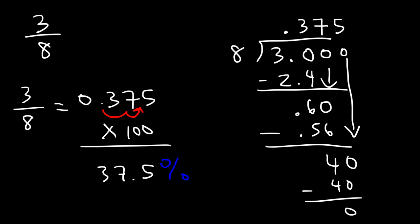So that's the second way in which you can convert a fraction into a percentage. Use long division to convert it to a decimal and then multiply the decimal by 100. And then you'll have the percentage. Now let's try another example.